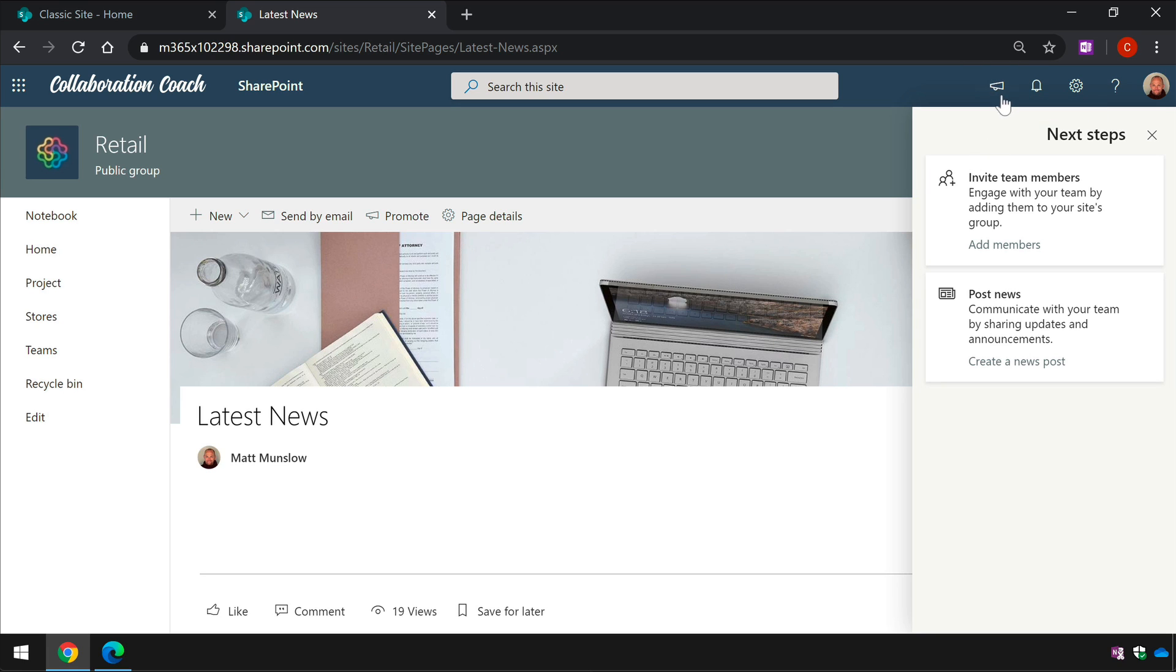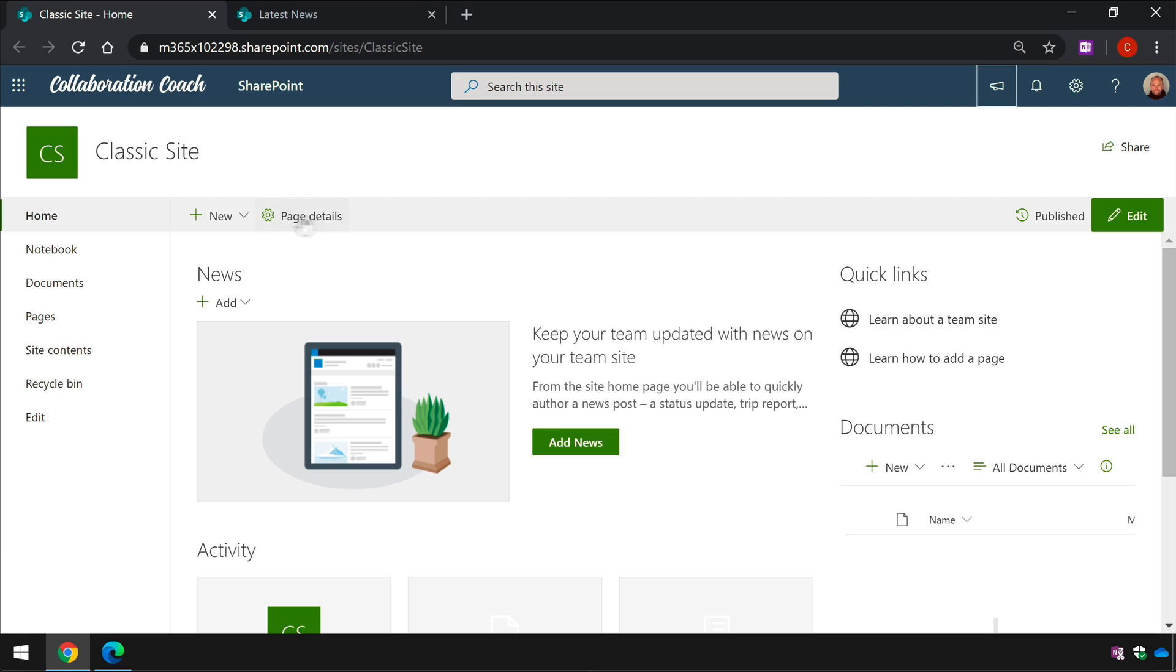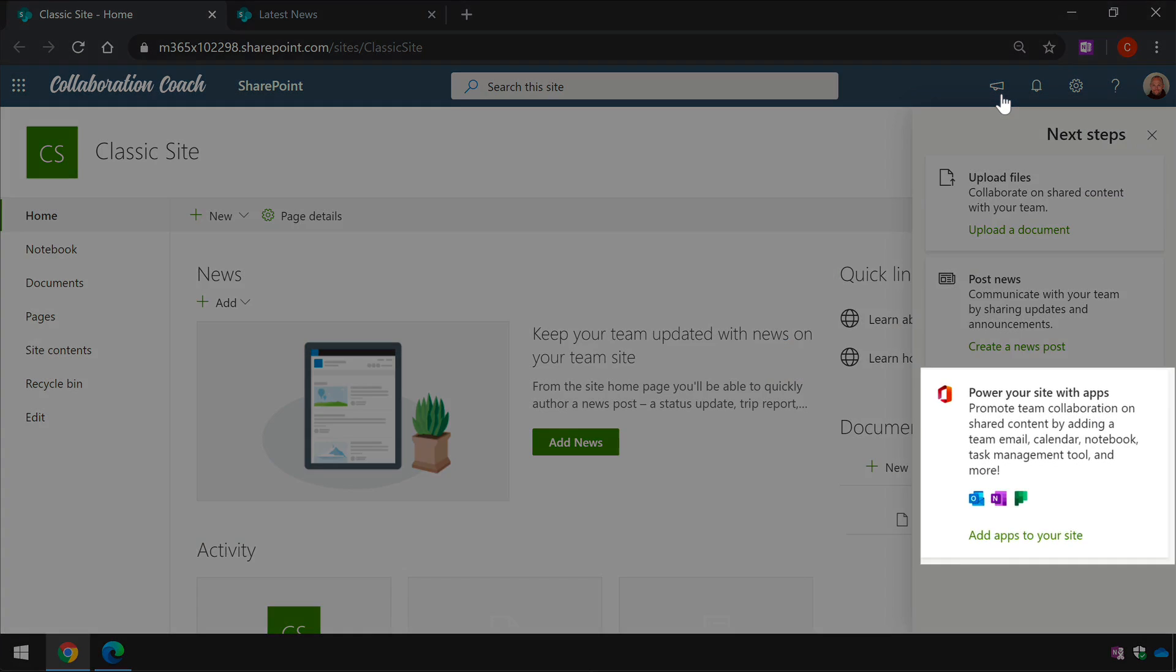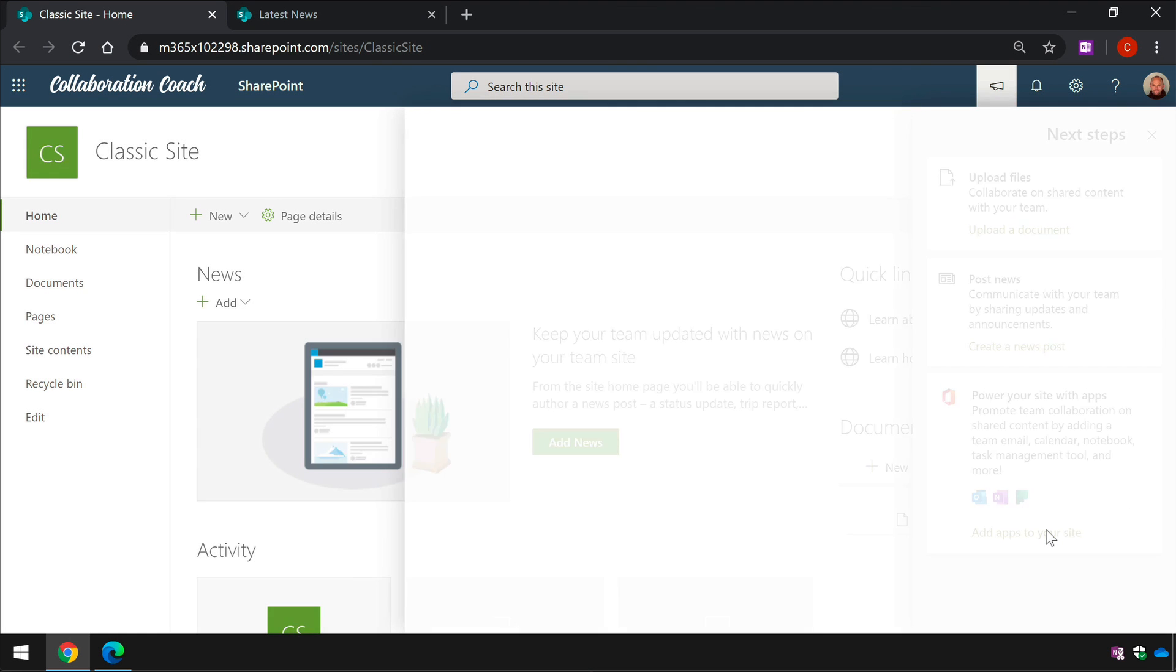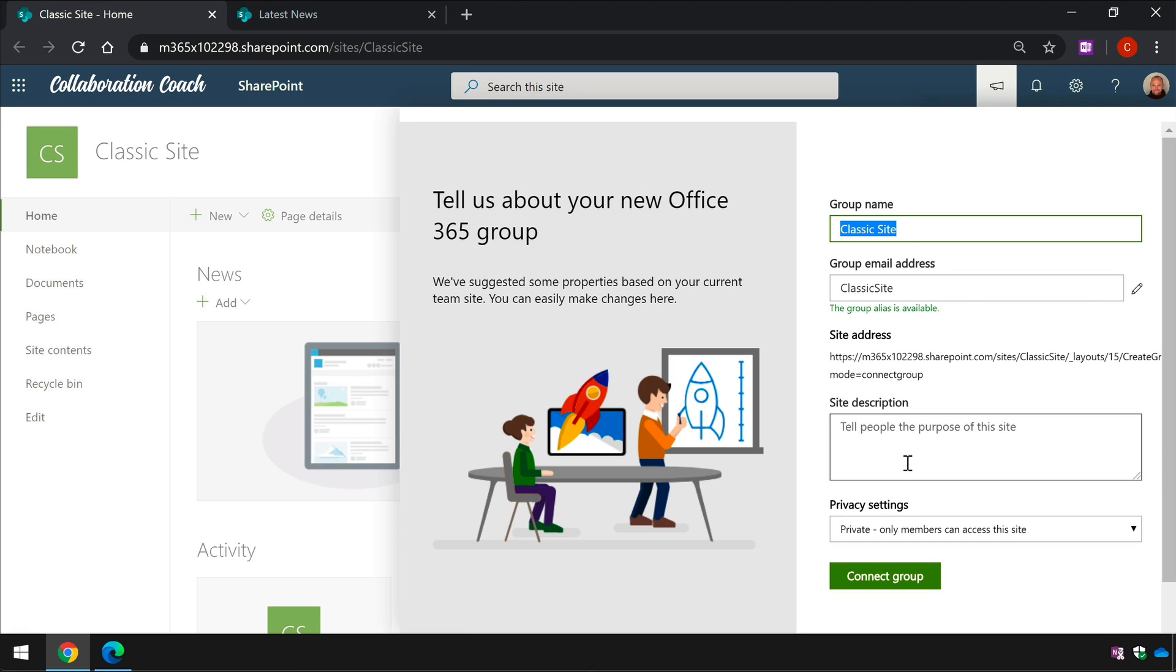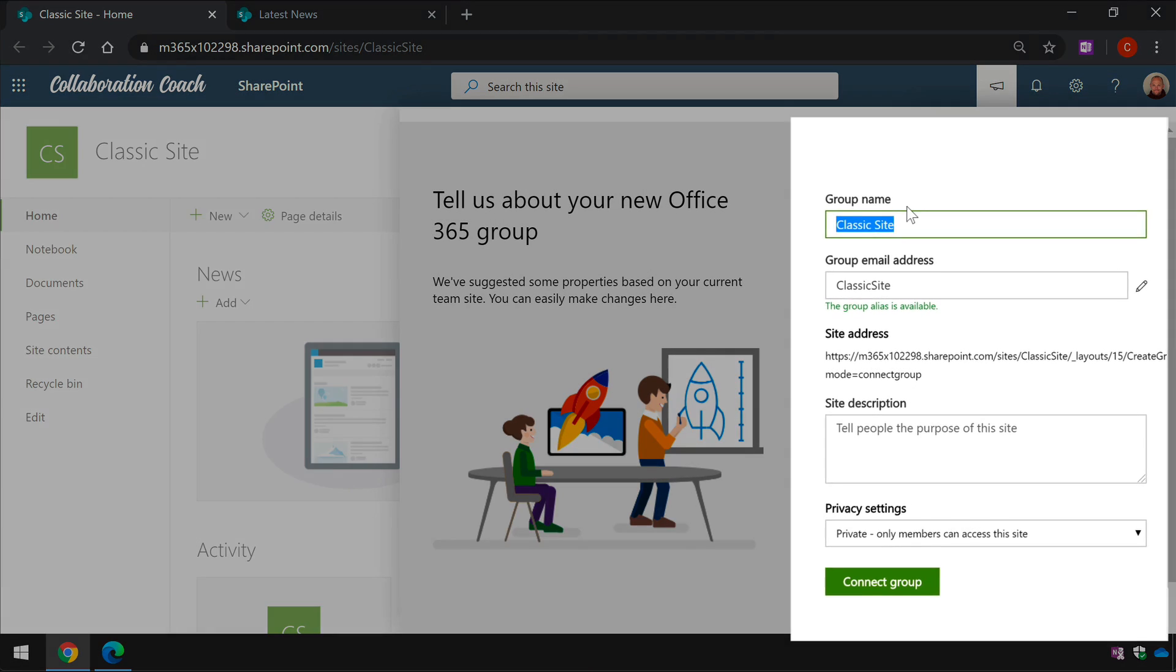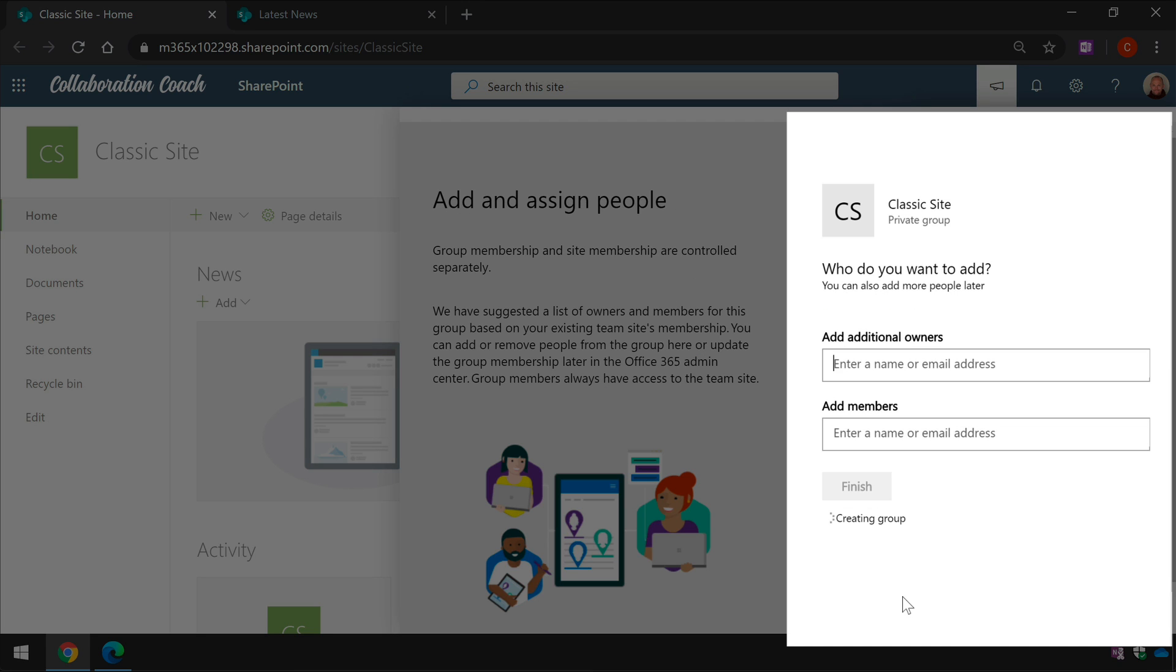Another good use of this button is for sites that aren't already connected to a group an Office 365 group. So in this case I've got a classic site that isn't connected to a group. When I hit the next steps button I've got this button as well which gives you the ability to actually create a group. It says add apps to your site so when I press it it actually takes me through the process of creating a group so it asks me what the group name is going to be called and whether I want it to be private and if there's additional owners and members.